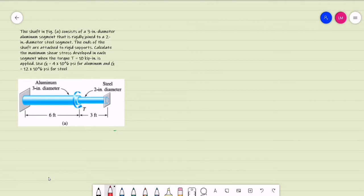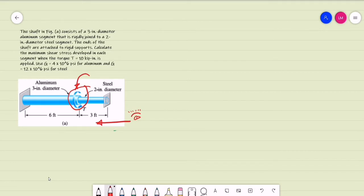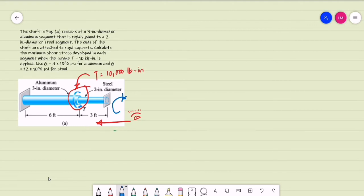If you are to analyze this figure, our point of view or orientation is from right to left. The applied torque at the junction of the steel and aluminum is counterclockwise — therefore it is a positive torque, that is 10 kips per inch or the same as 10,000 pounds per inch. Since the applied torque is counterclockwise, it is expected that the torque reactions at the supports will be clockwise. Let's say T_S is the torque carried by the steel and T_A is the torque carried by the aluminum.